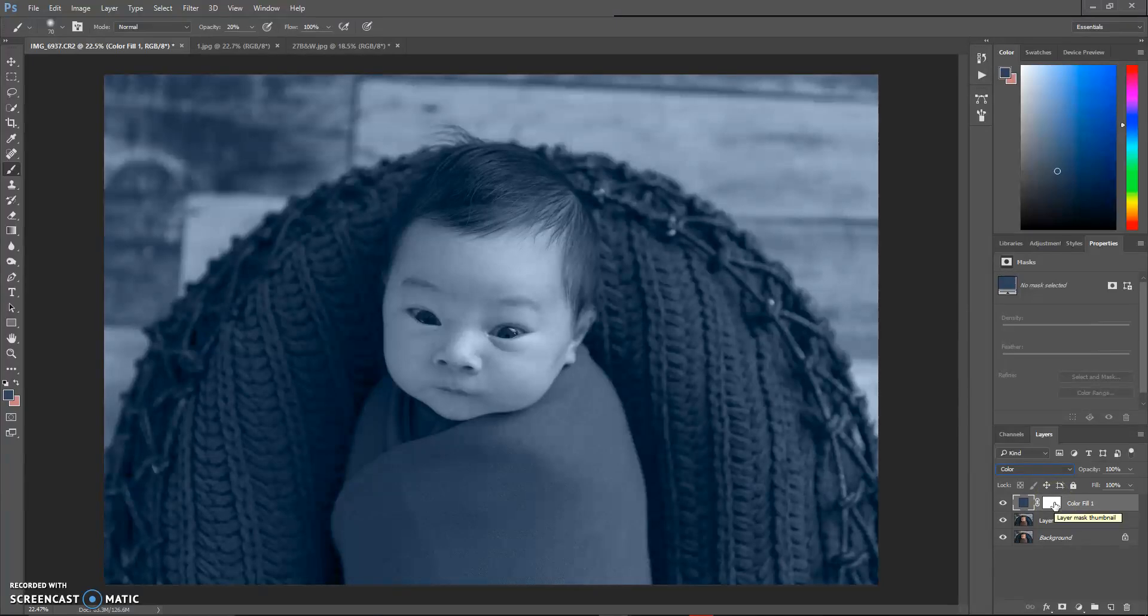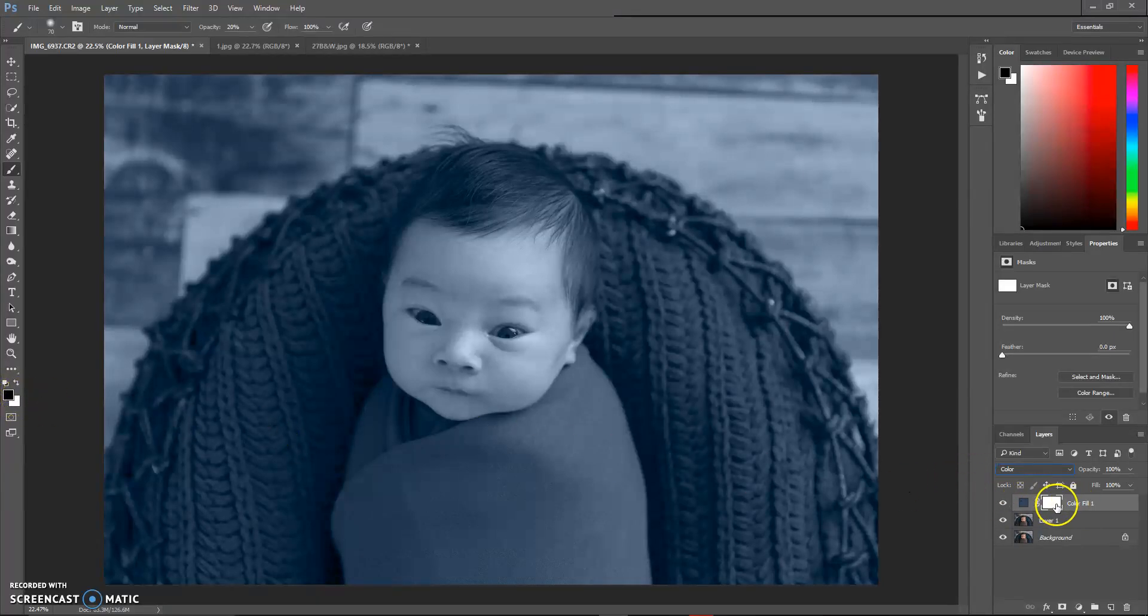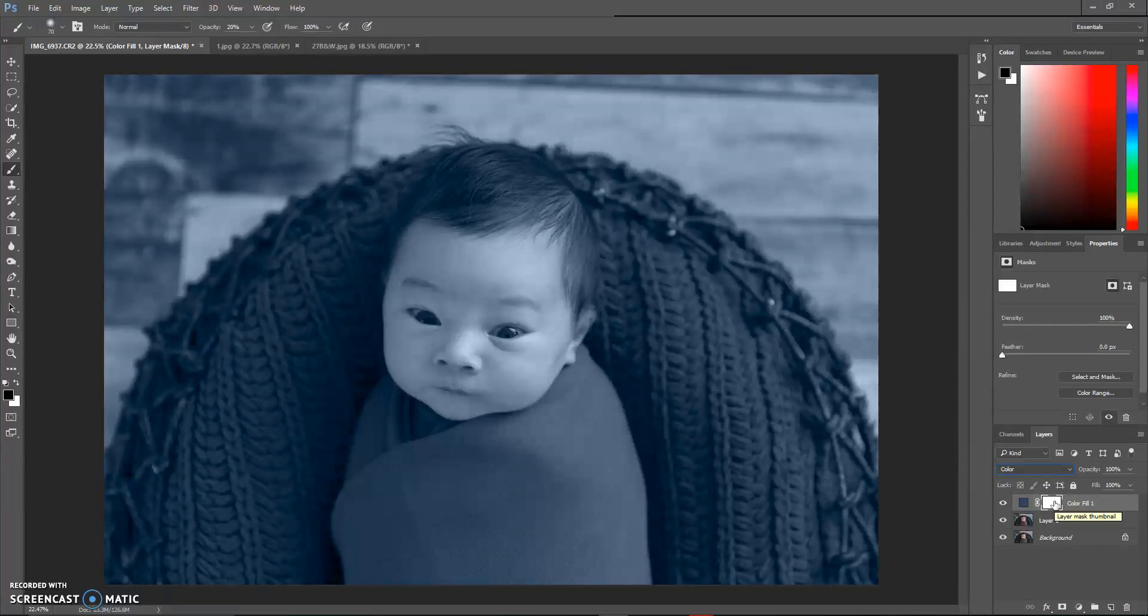So we're going to click on our layer mask. That's this white box right here, and you'll know that it's selected because it'll have the little brackets around it. Anytime that you're painting inside of this, you always want to make sure that your brush is black. Because we don't want this over the entire image, we're going to change our layer mask to black. White reveals and black conceals. To change that, you're going to hold down Control and then press the letter I, and that's going to invert it.